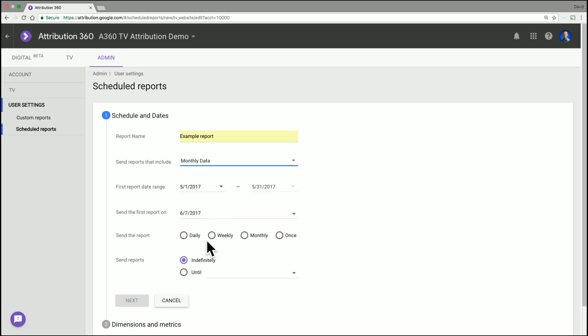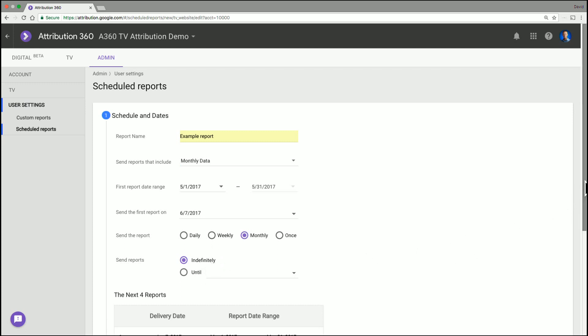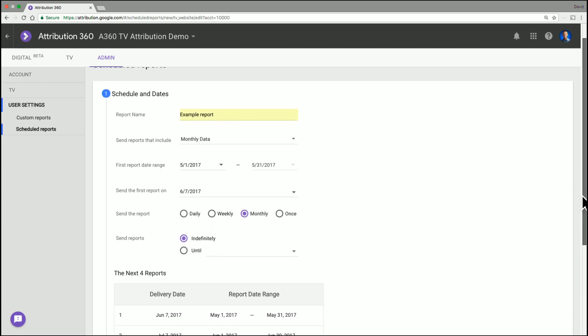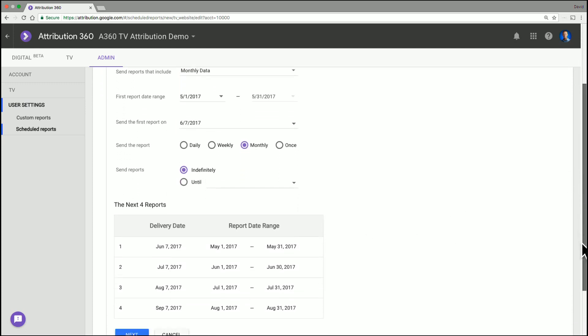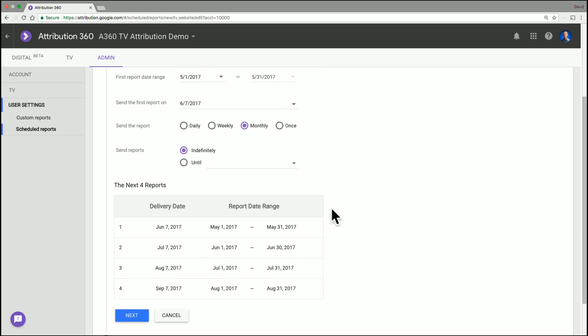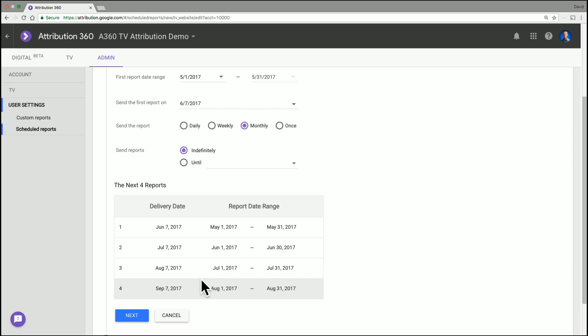Here you choose the frequency. So I'm going to choose monthly in this case, and I'm not going to have an end date on it. So it's just going to keep sending out until I stop the account. And here you actually have a preview for the next four exports just to make sure it's all fine and what you're expecting. So once you've set up all the pre details, you go next.